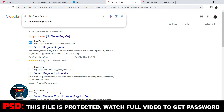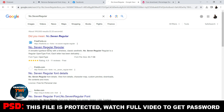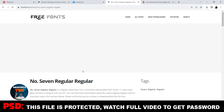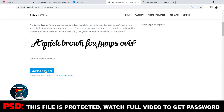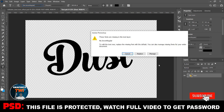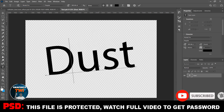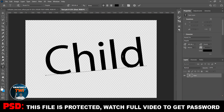You download the font, then you download and install it. Watch the video to the end to get the password.